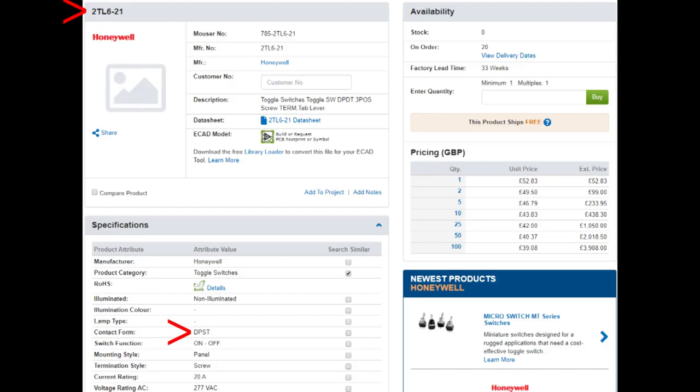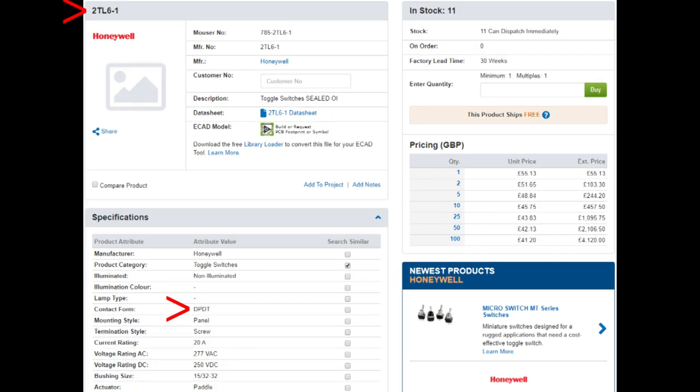I actually ordered the dash 21 from Mouser on the basis of their listing. When the switch arrived I realized they'd sent me the wrong one — the right switch, but they described it incorrectly. It was actually just a single throw switch. When I pointed that out, they were good enough to send me the correct switch free. So I've now got both variations, and we'll have a look at those.